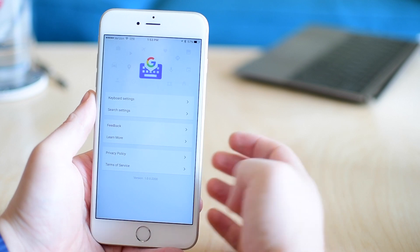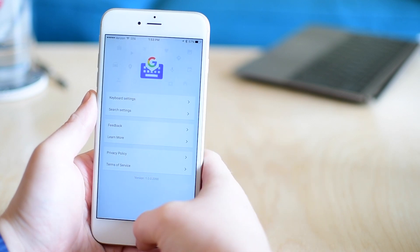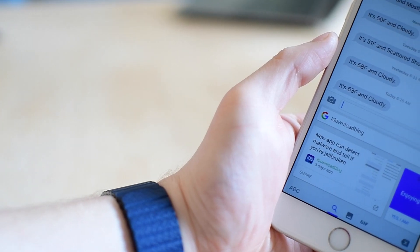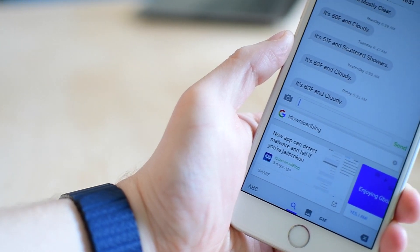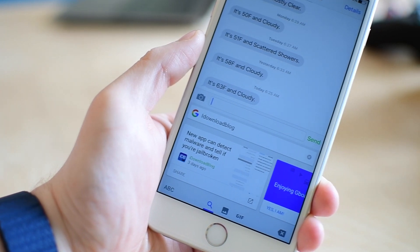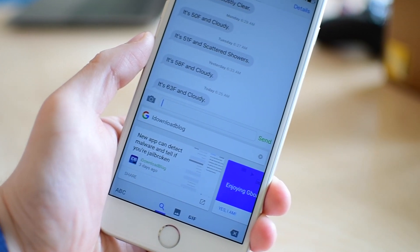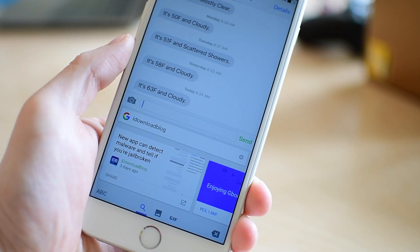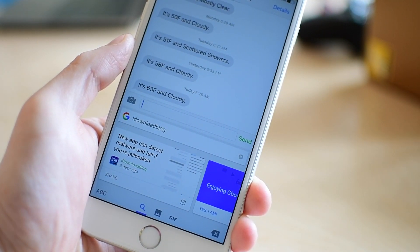To sum it up, the Gboard keyboard from Google is a free option available in the app store with a link down below in the description. Works really well with a ton of different features that work pretty well other than the hit or miss image search.